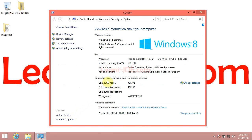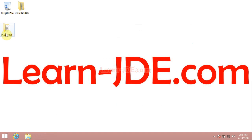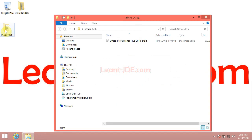Now we will install Office 2016 on Windows 8.1. First, open the folder that includes the disk image file .iso.